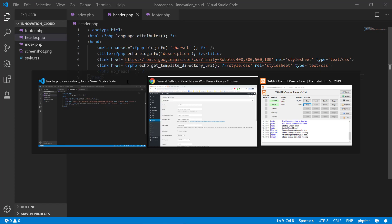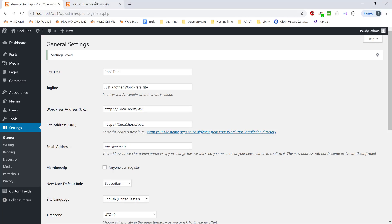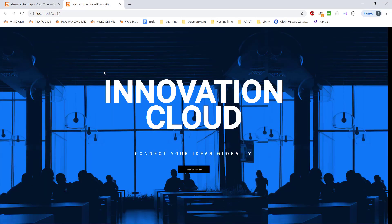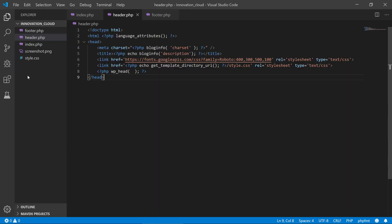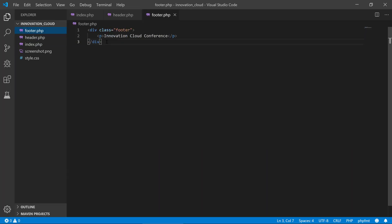If we save and update, nothing is really going to happen fully yet — you can see we get this white rectangle up here, but we don't have the full header bar. That is because we also need to close it down in the footer.